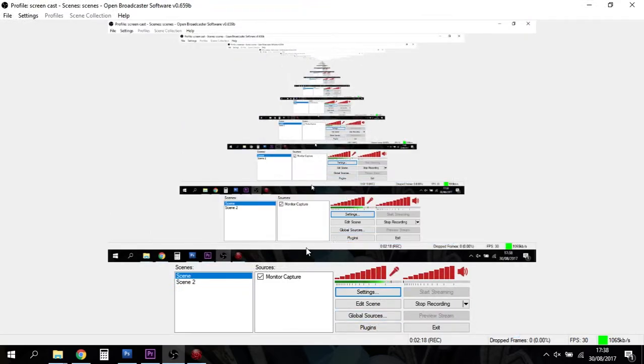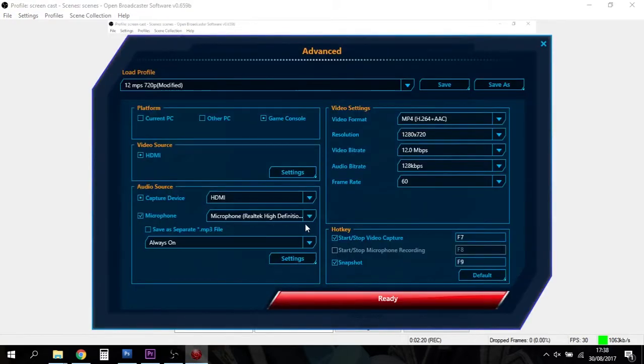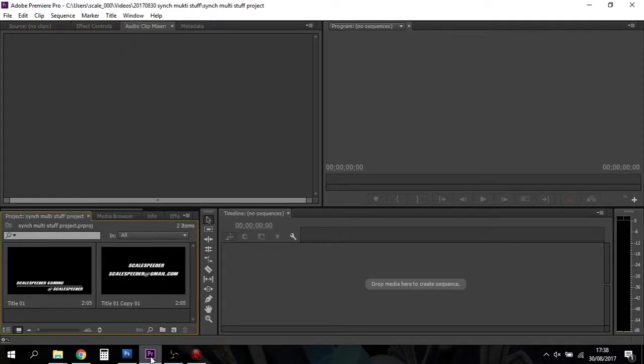But the reason why we're recording this audio, as you can see down here with it bouncing away on the OBS and in the Recentral, is that gives Premiere Pro a sync track.